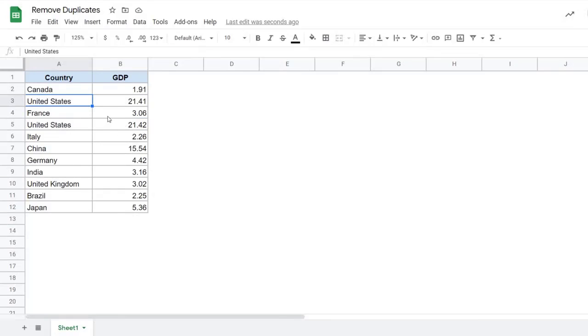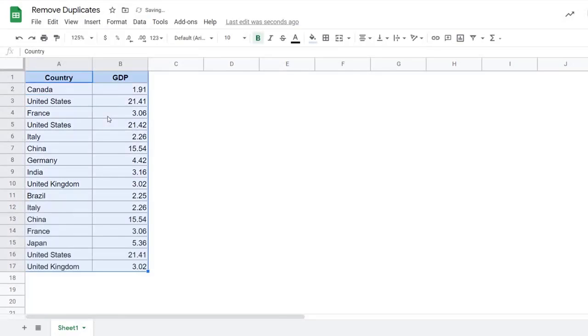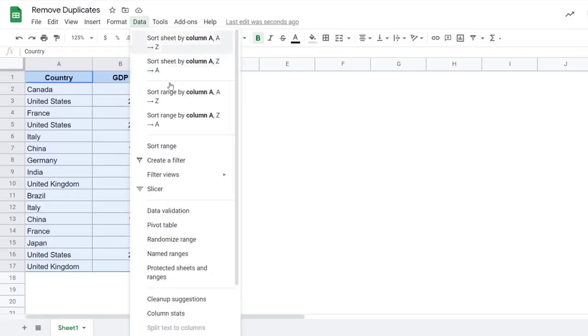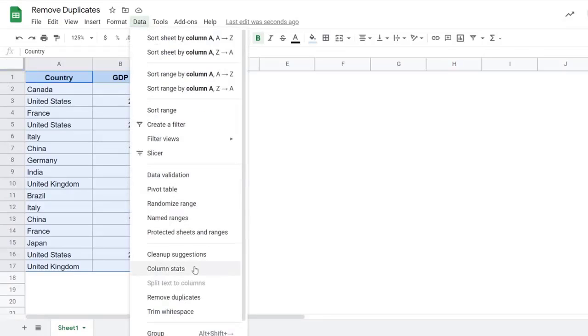So if you want to remove duplicates where you want to remove all the duplicate records and keep the unique ones, you select all the columns. On the other hand, you can also only remove data based on a specific column. For example, let's say I want to remove all the records for United States irrespective of the GDP number. So I would go back here to data, click on remove duplicates.